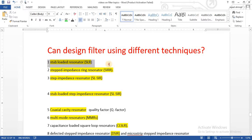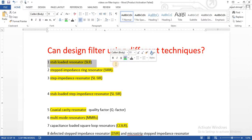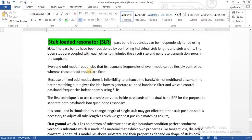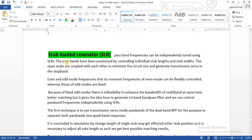We are now going to discuss the stub loaded resonator technique. In this technique there are some limitations and some good points, and we will discuss them. We will finally design one project based on the stub loaded resonator.